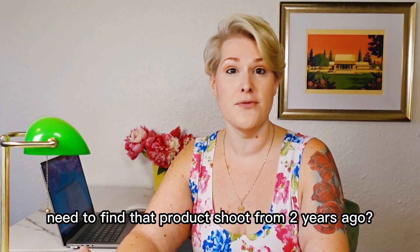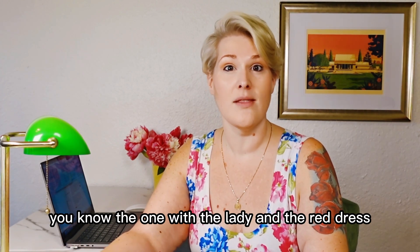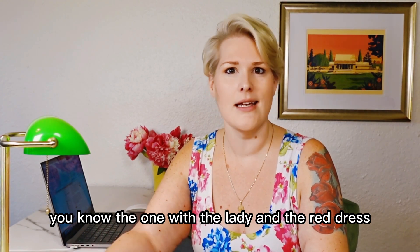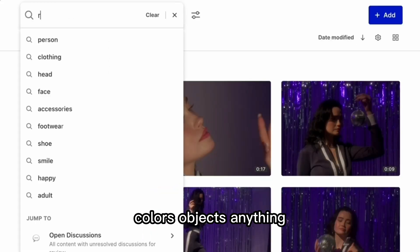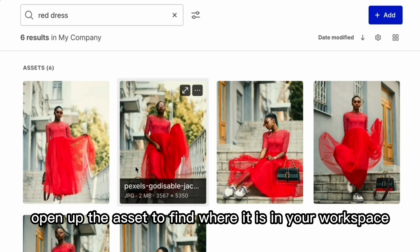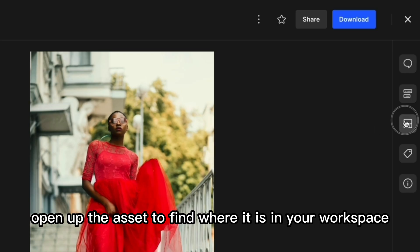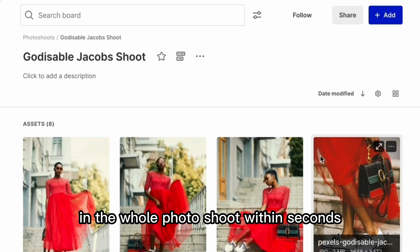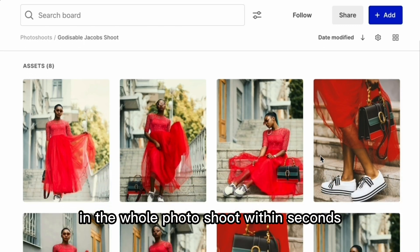Need to find that product shoot from two years ago — the one with the lady in the red dress? If you can remember anything about it: colors, objects, anything — AIR remembers it too. Open up the asset to find where it is in your workspace, and you're right there in the whole photo shoot within seconds.